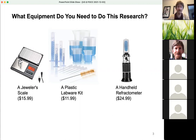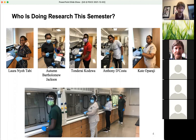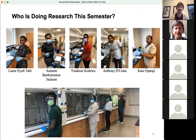We use this equipment in the lab. The researchers this semester are Laura, Autumn, Tondarai, Anthony, and Kate. You can see them working at the hoods in Chesapeake 320, because we are using some volatile chemicals this semester. Previous semesters, this research was done at home using kits — so this is low budget and a great experience for how to do research.